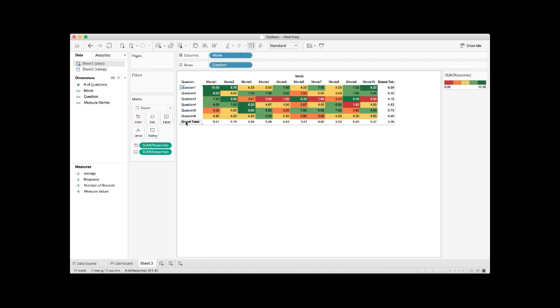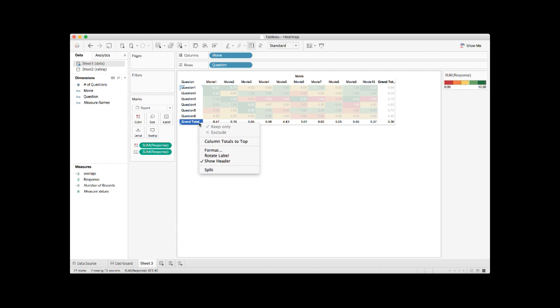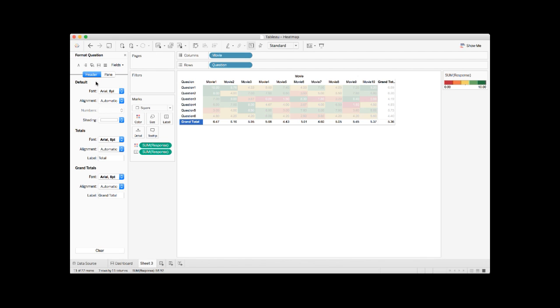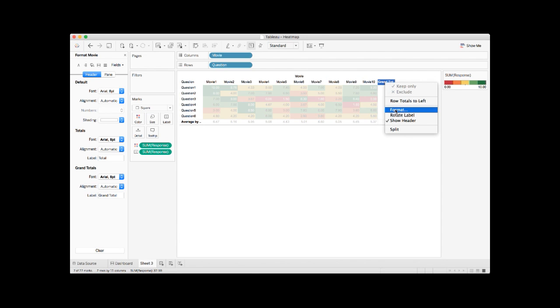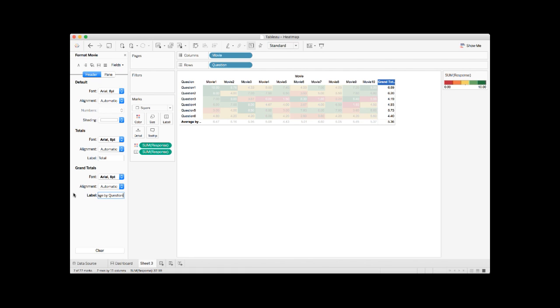Probably you want to adjust the label field and not show grand total because this is actually an average, right? To change the labels, you need to right-click and select format. Under the grand totals, you can basically change the grand total to something you want to use. For example, average by movie. And here, I want to do it as well. I'm going to change it to average by question.